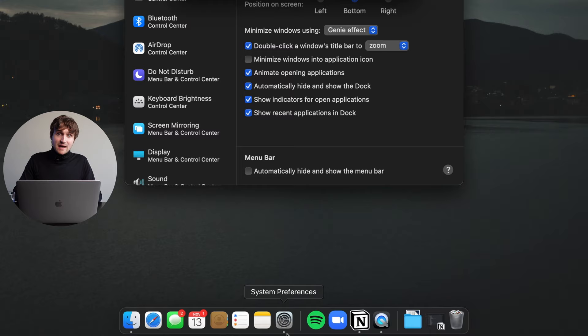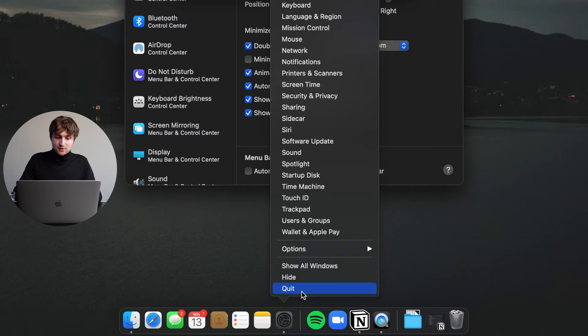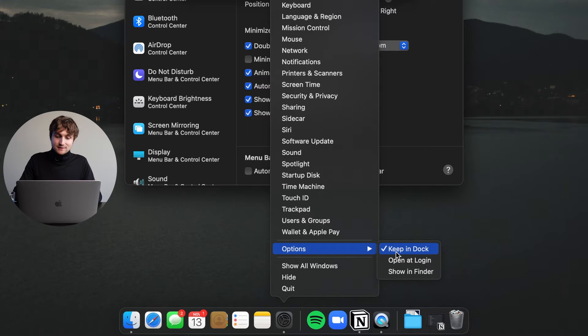Now if an app is open, which you would be able to tell with this little dot below the app's icon, instead of showing remove from dock it will actually have the option keep in dock and you'll be able to check or uncheck it. So this app is open but I don't want it in the dock, so I'm going to uncheck that.